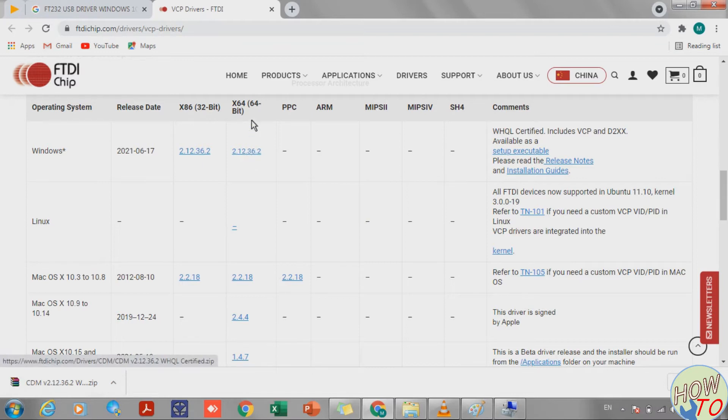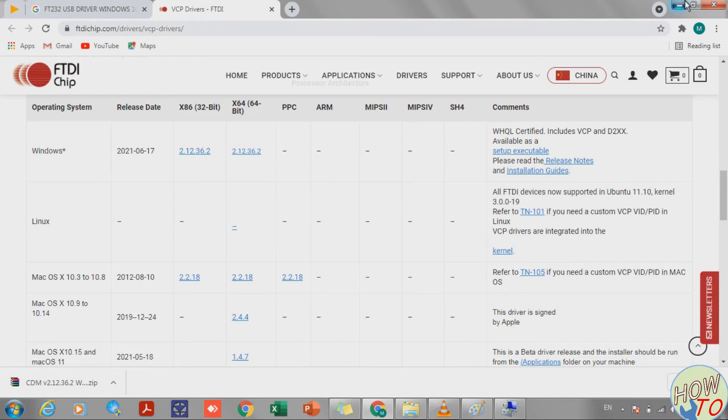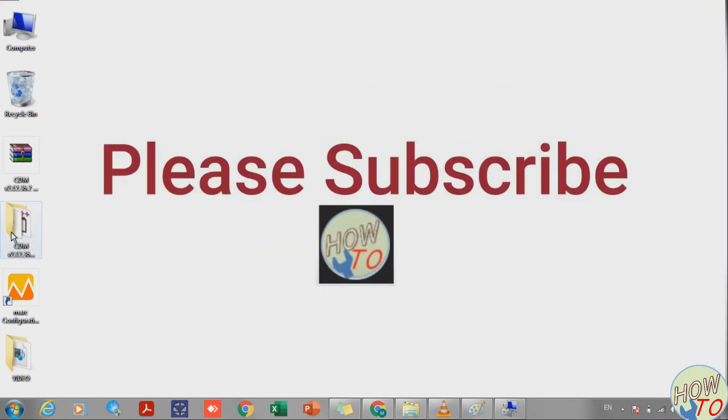Since my PC is 64-bit, I downloaded the 64-bit driver. Now the driver is on the desktop.